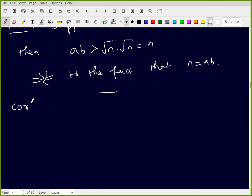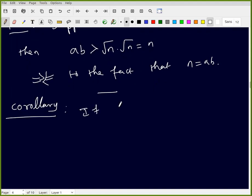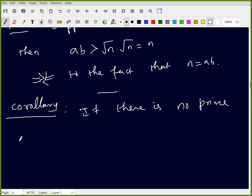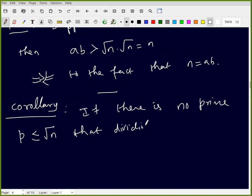The corollary of this result: if there is no prime p less than or equal to √n that divides n, then n is prime.